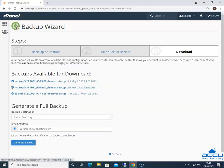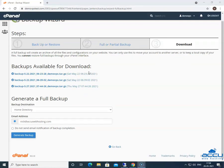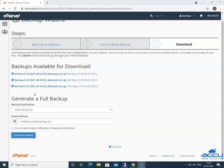Once you click on it, a new window will be opened with the name backups available for download. In the backups available for download section, you will have a list of the backup if you have generated it earlier. Here, you can see that we have generated a number of full backups of our account.